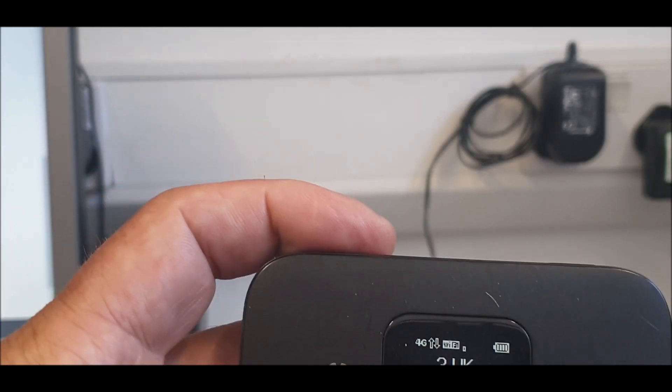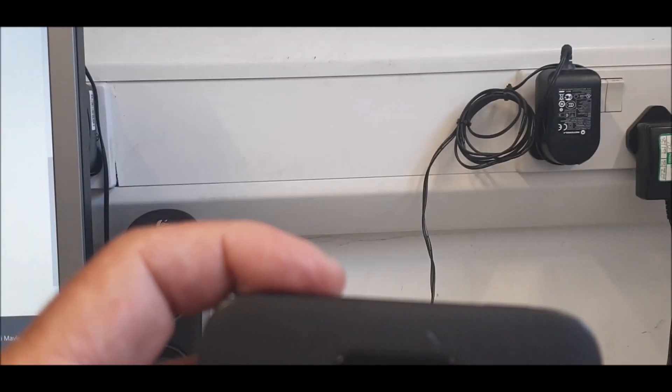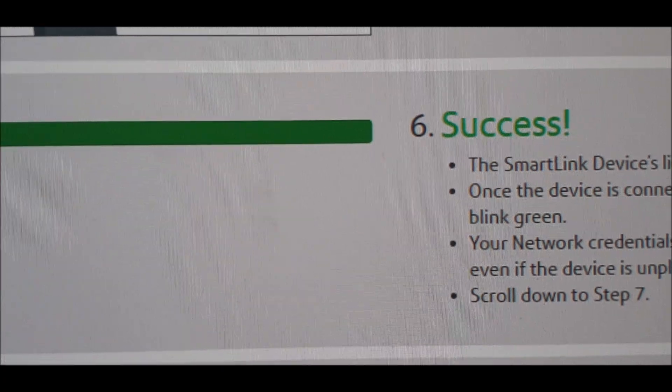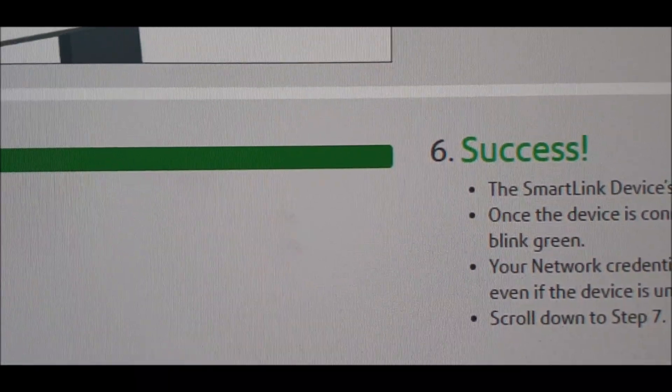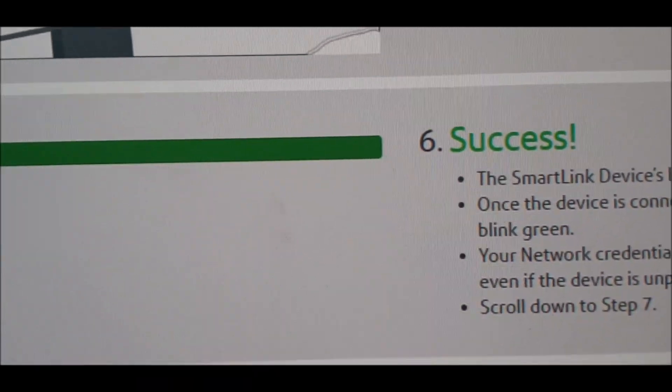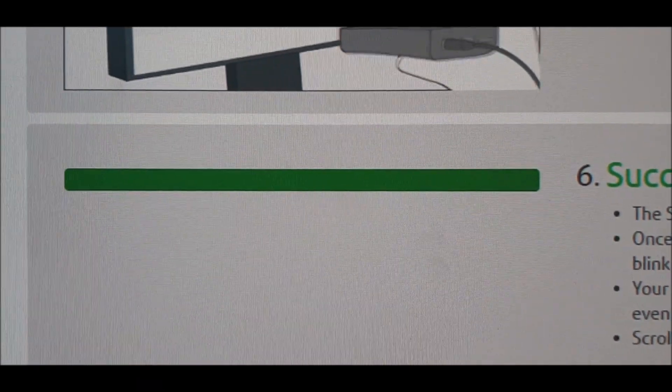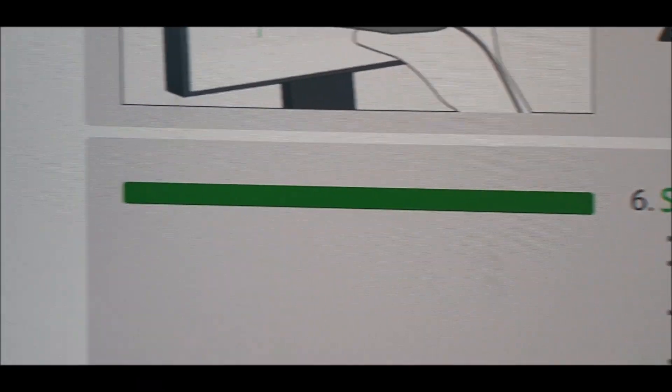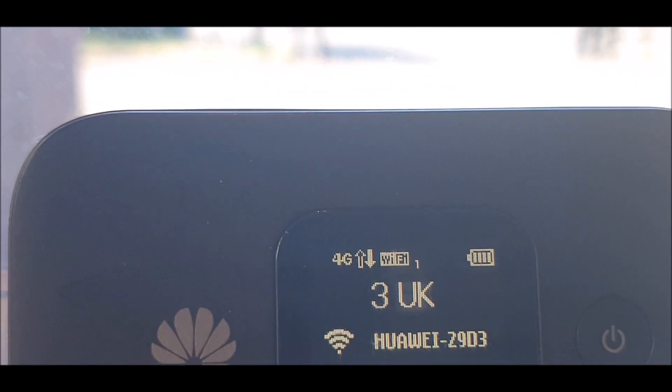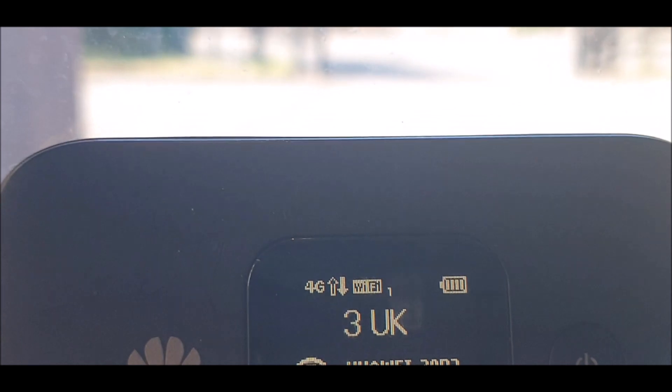There you go, success! I changed rooms because I had no WiFi connection.